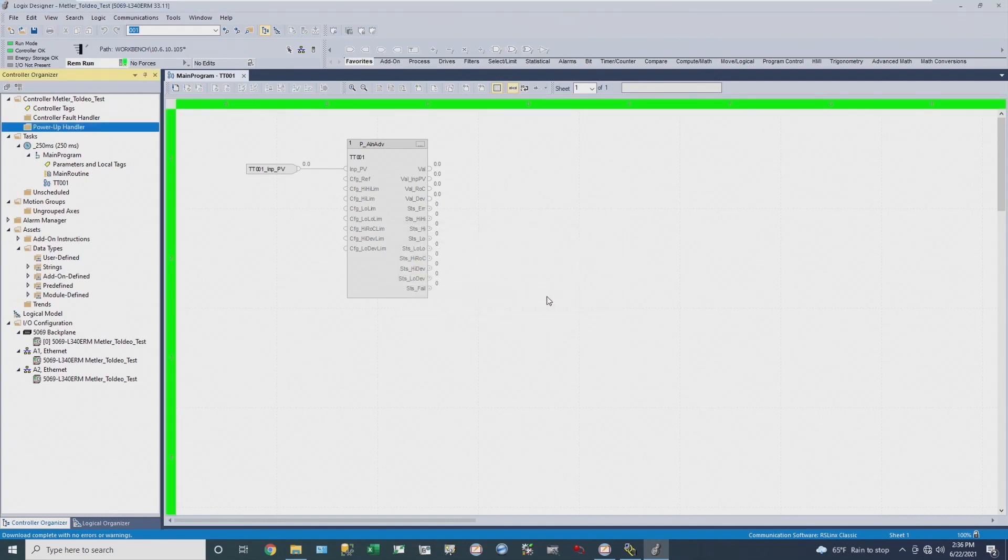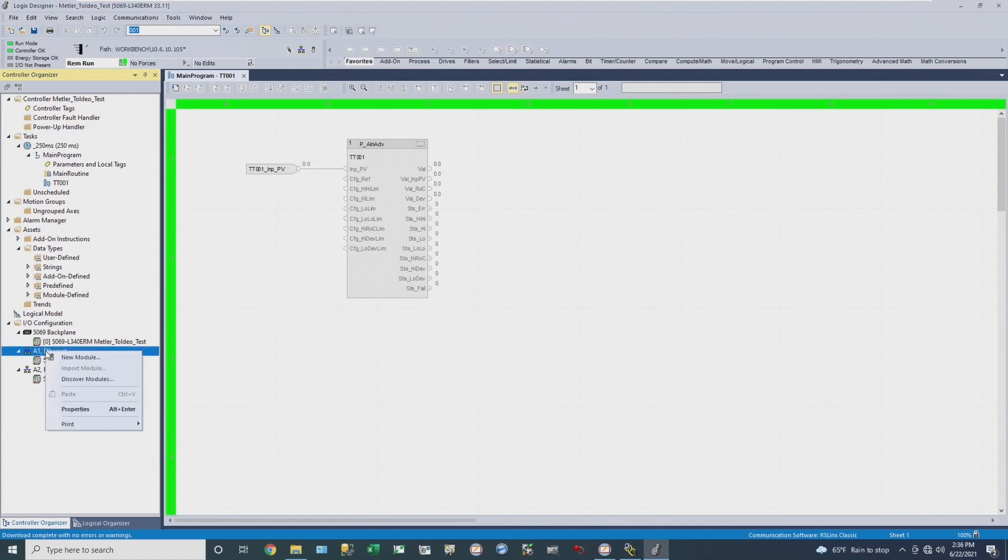And now that I'm online with the controller and I have my EDS file installed, I can add the M800 instrument to my IO configuration. I'm going to do that through discover modules.